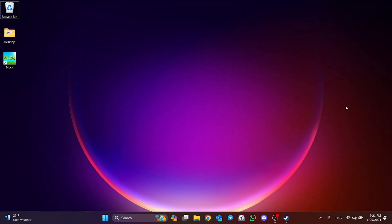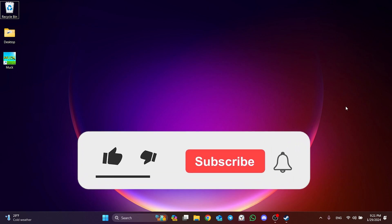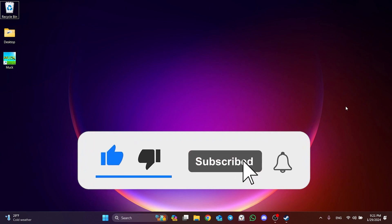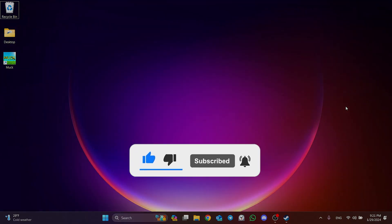We have come to the end of the video. I hope one of these solutions fixed your problem. If the video helped you, don't forget to like the video. You can also subscribe to my channel to support me. Take care and see you in the next video.